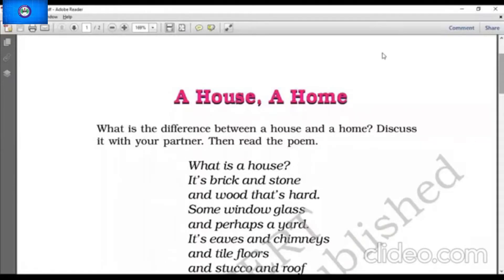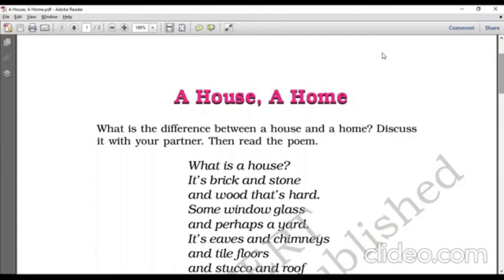Good morning, students. Today we are going to study about the poem, A House, A Home by Lorraine M. Helly. This is the first poem in our NCERT book, Class 6, Honeysuckle.